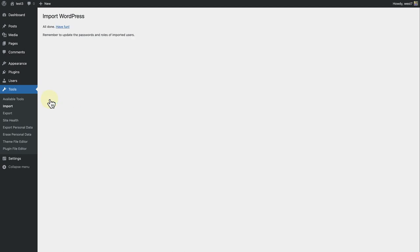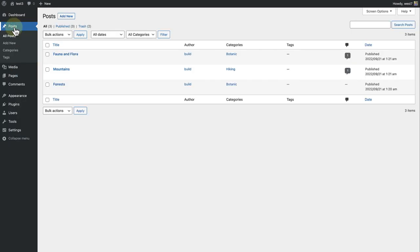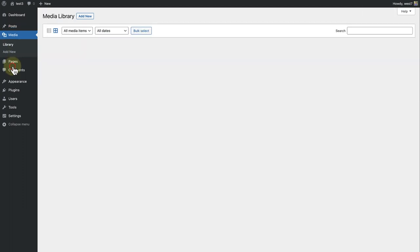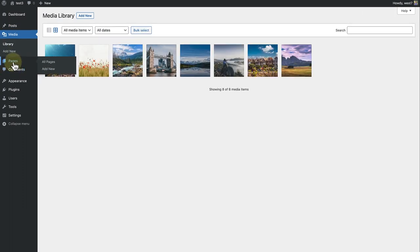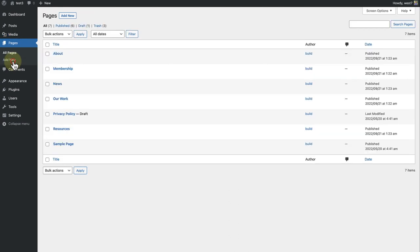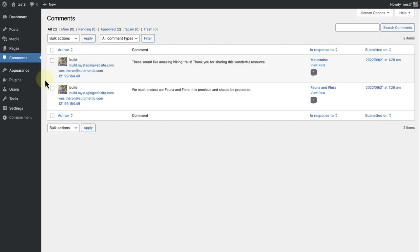Now we can go and check out everything that has been imported. Let's make our way to Posts. Here are all the posts from my other website, all the media, all the pages, and all the comments to Posts.